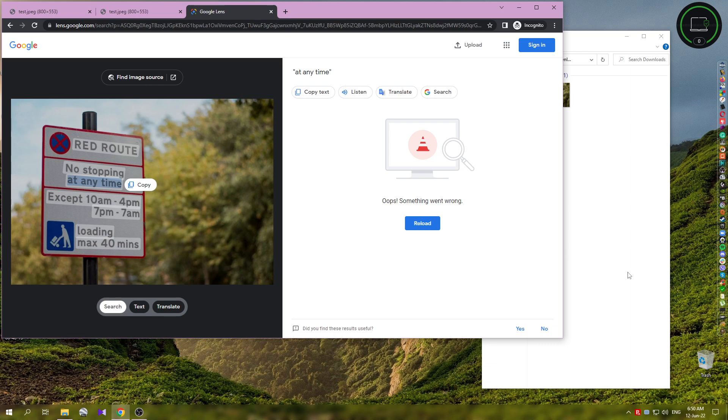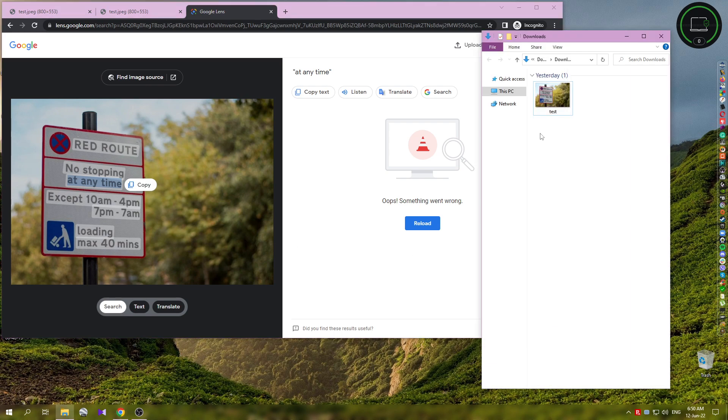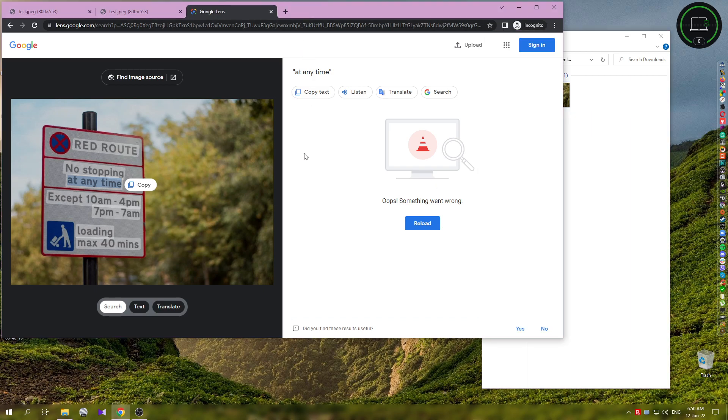You also don't need to download an image or take a screenshot - you can do this directly on images on the internet. Just find an image on the internet, right-click, and see if you're going to get this option. If you don't get it, take a screenshot or an image with your phone and do it like that.